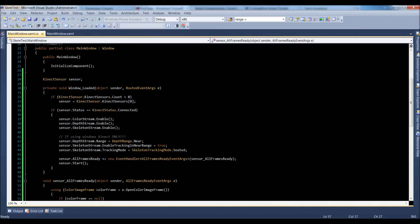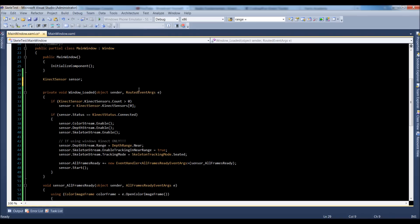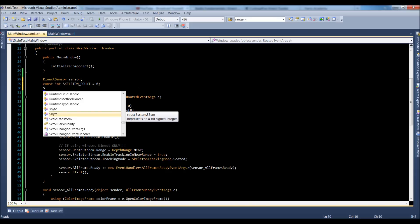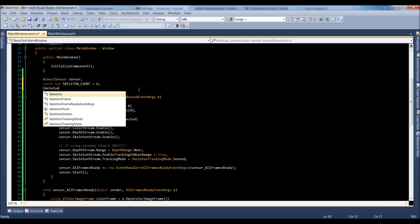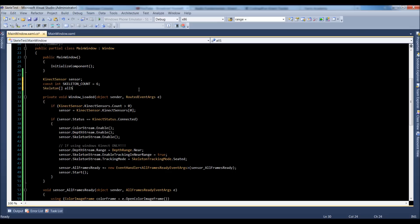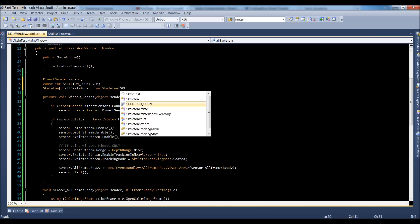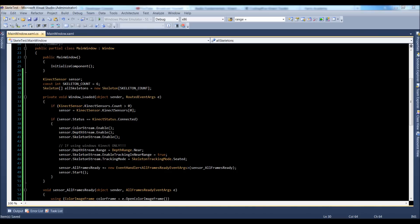Welcome back. We're going to start working on getting our skeletons up and running. Let's create a few variables underneath the sensor. We do a const int, and we're going to call that skeletonCount equal to 6. This is always going to be equal to 6, even if you don't have 6 skeletons on screen. That's why we made it a constant integer. Now let's create the skeletonArray — allSkeletons is equal to new SkeletonArrayOf, passing in our constant integer. That sets up our basic variables.